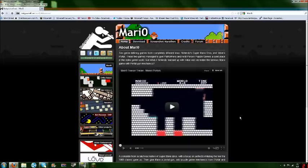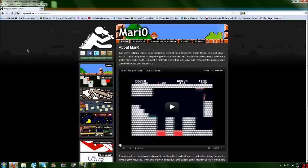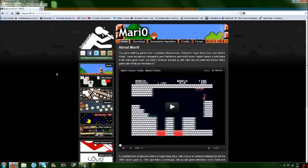Well, first thing you do is go to the website. Just type in Mario in your Google, or Bing, or whatever you use, and then click the first link, which should be stabyourself.net, which is kind of a cruel name, but you know, whatever.